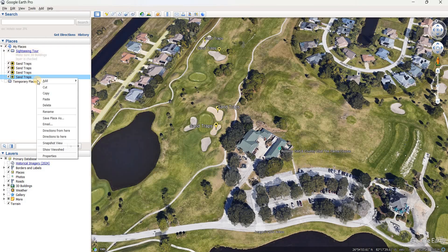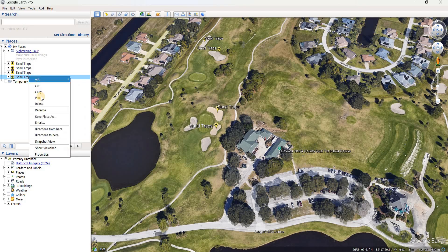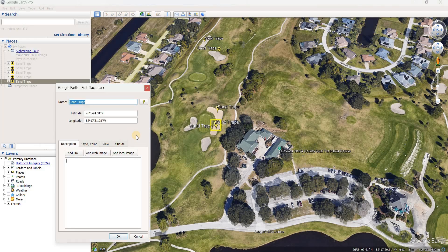Copy, paste, properties, move to the next one — repeating that workflow for each sand trap location.